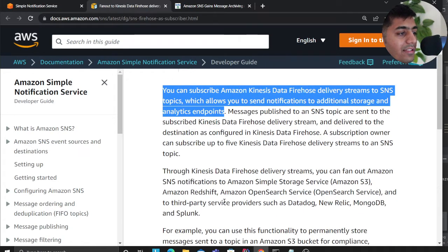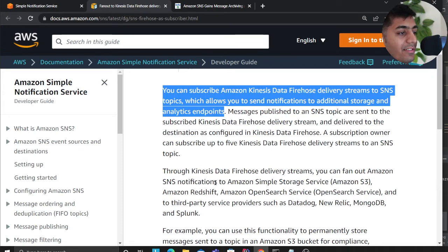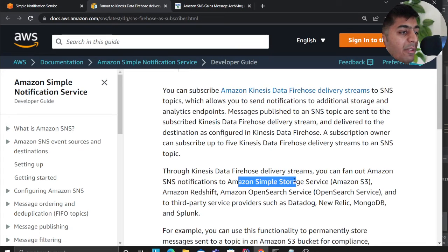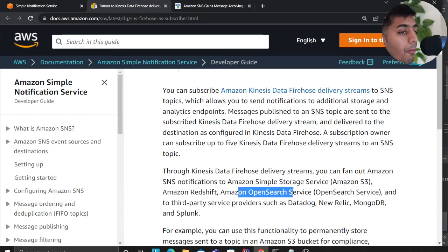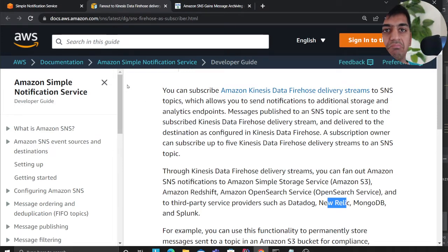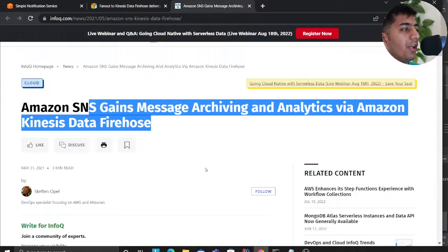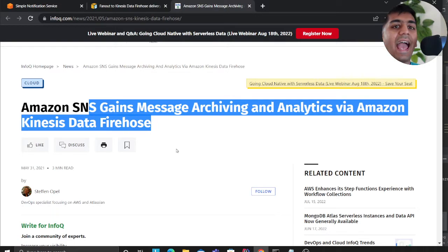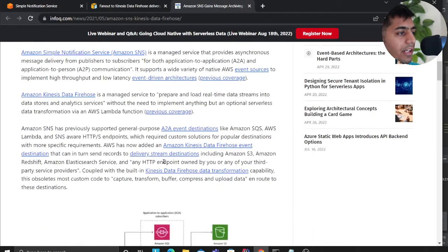Through Kinesis Data Firehose delivery streams, you can fan out Amazon SNS notifications to Amazon S3, Redshift, Elasticsearch or OpenSearch, and third-party providers such as Datadog, New Relic, MongoDB, and Splunk. You can essentially move data to these downstream systems — one popular way is performing analytics on your events.